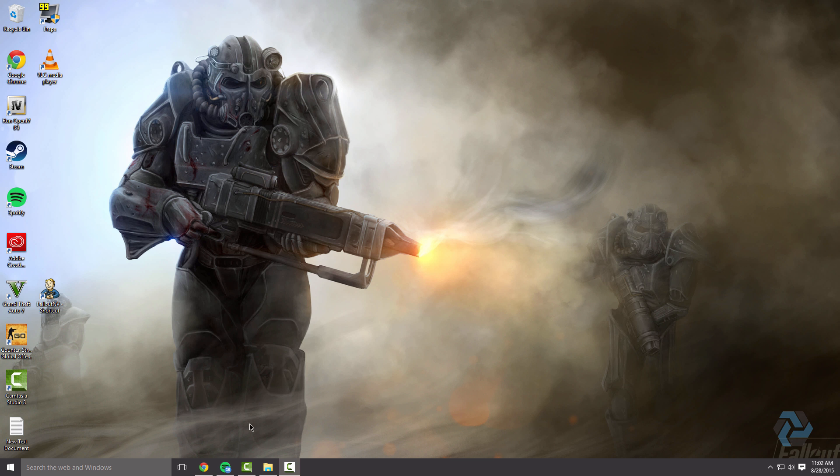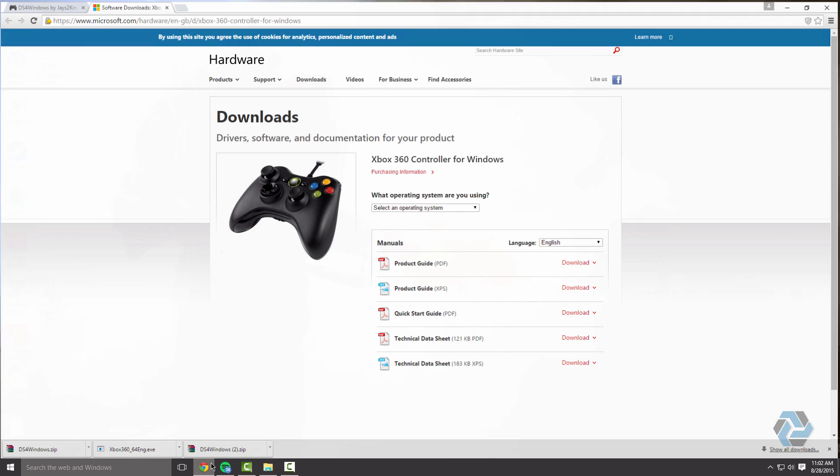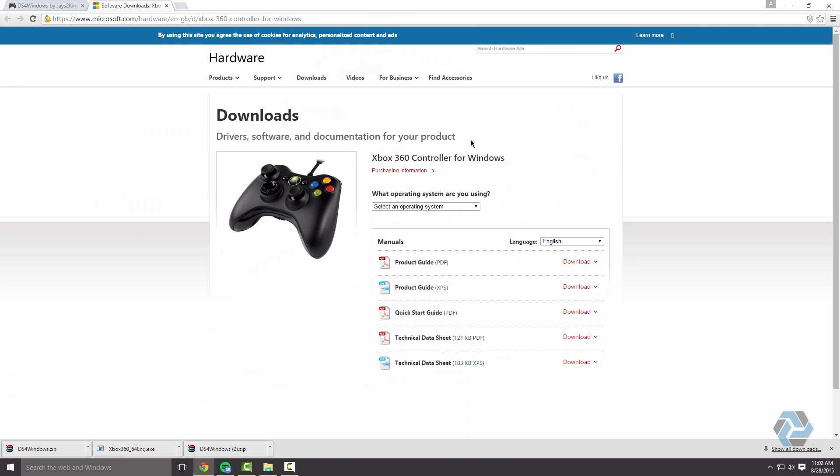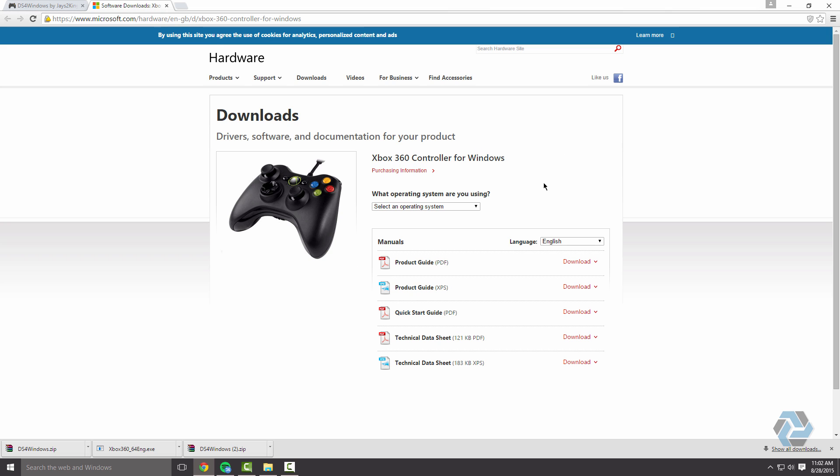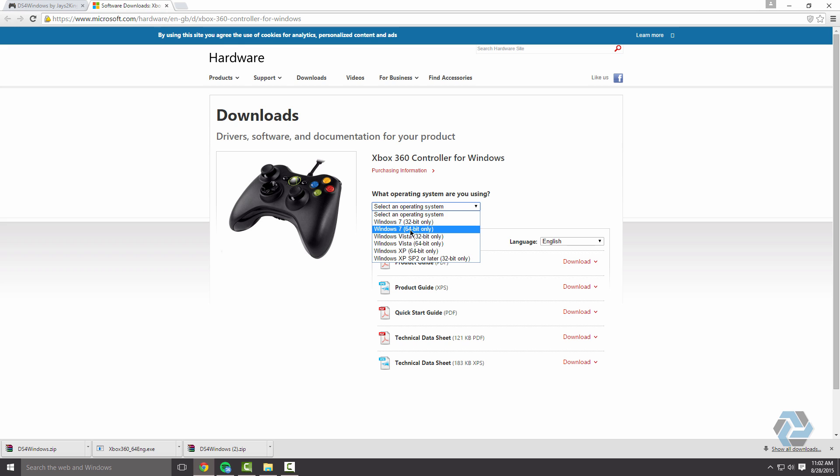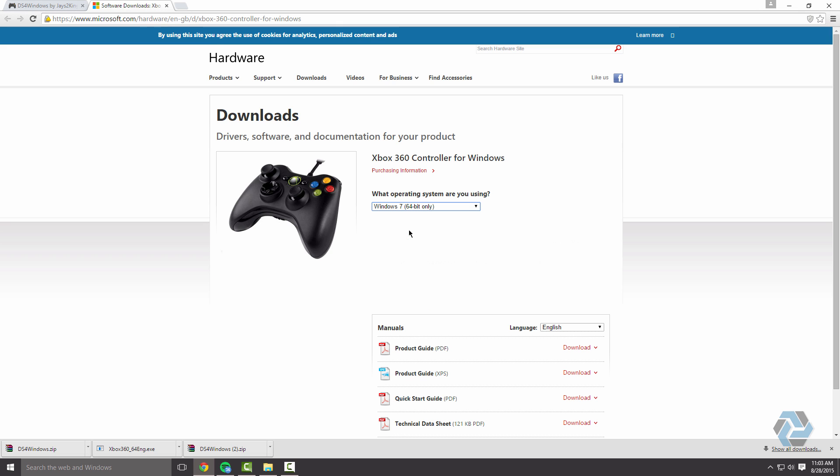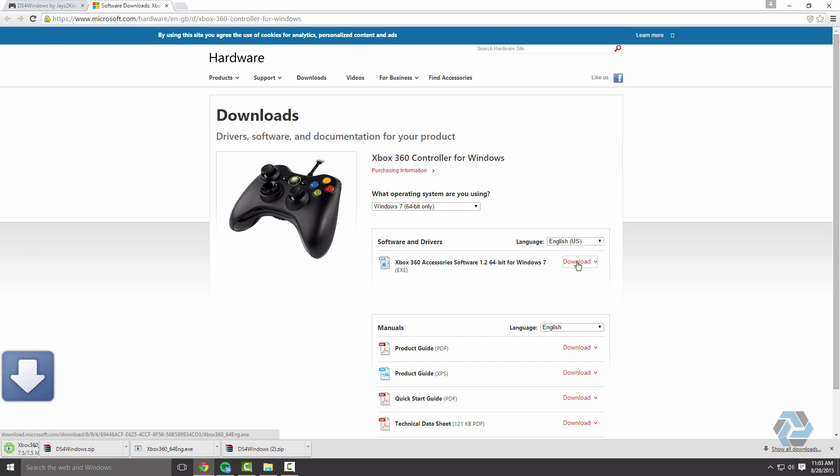Second step is you're going to want to download the drivers for this. Link will be down in the description. Just click on it, come here and select your operating system. Now if you're running Windows 8 or Windows 10, you're going to want to click on Windows 7 and download that. Works the same. If you're 32-bit click here, 64-bit here. So I'm 64-bit. Just click on that and click on download.